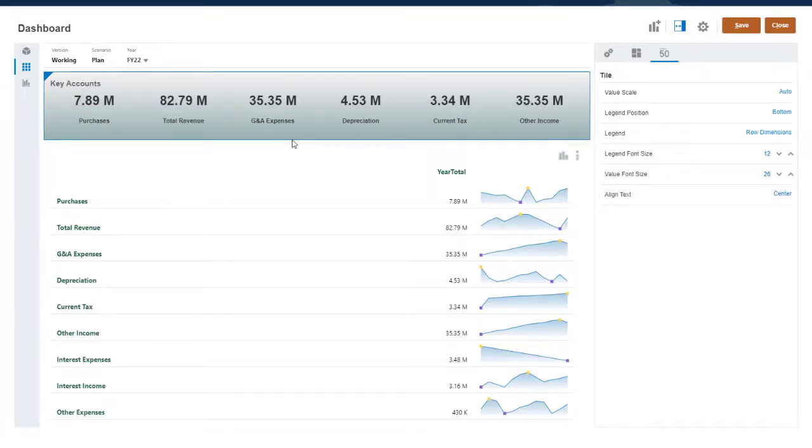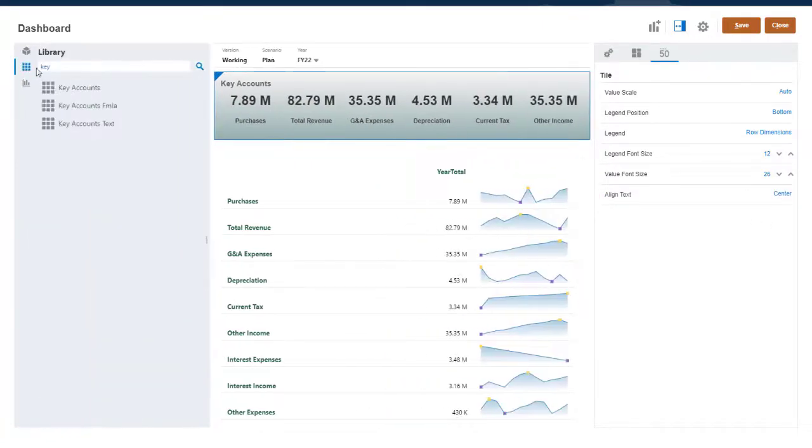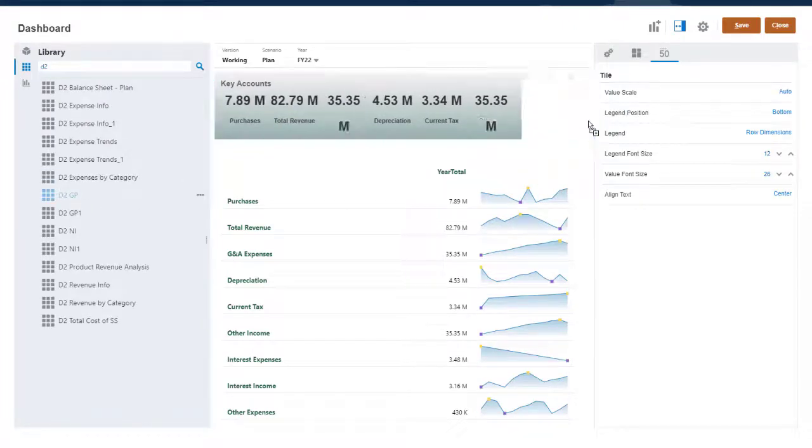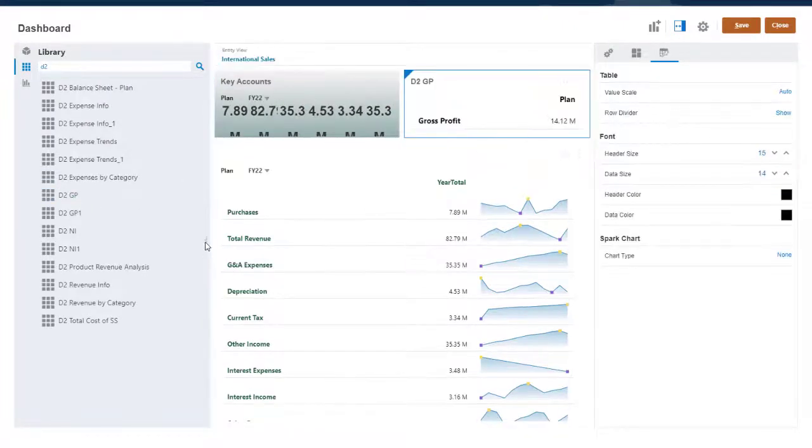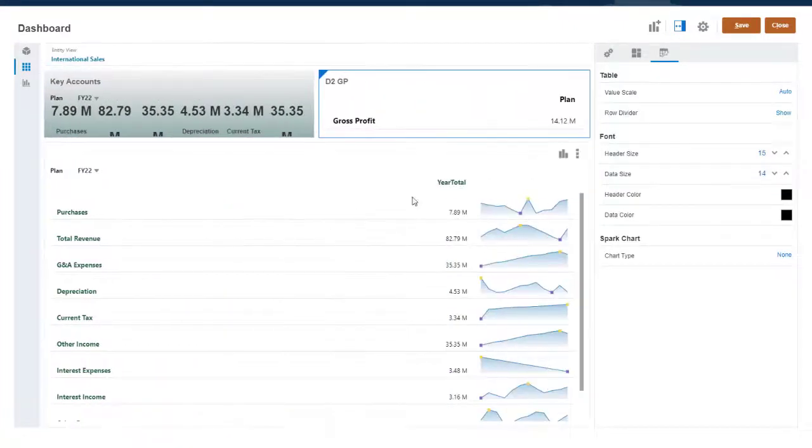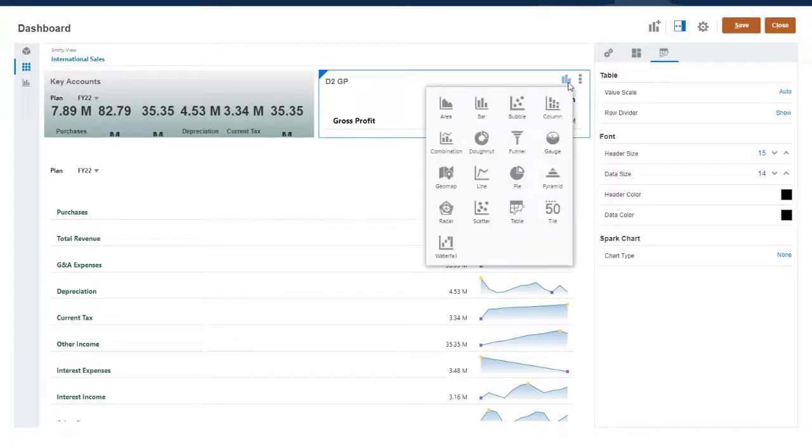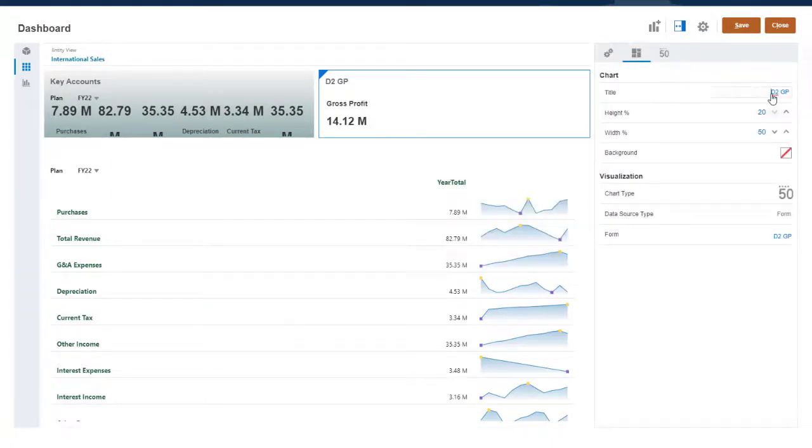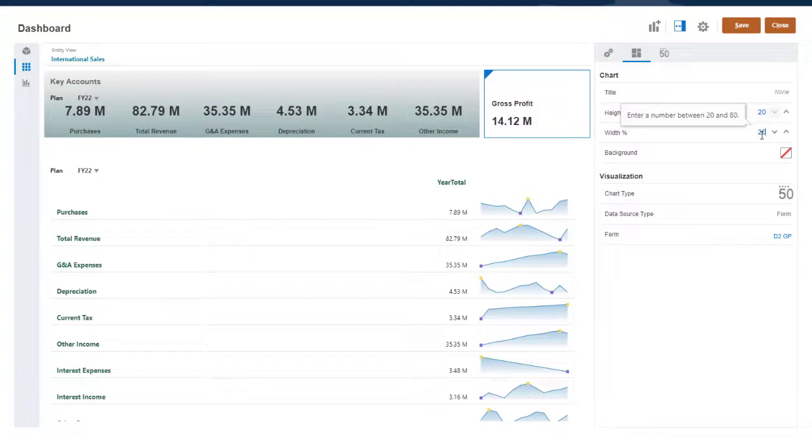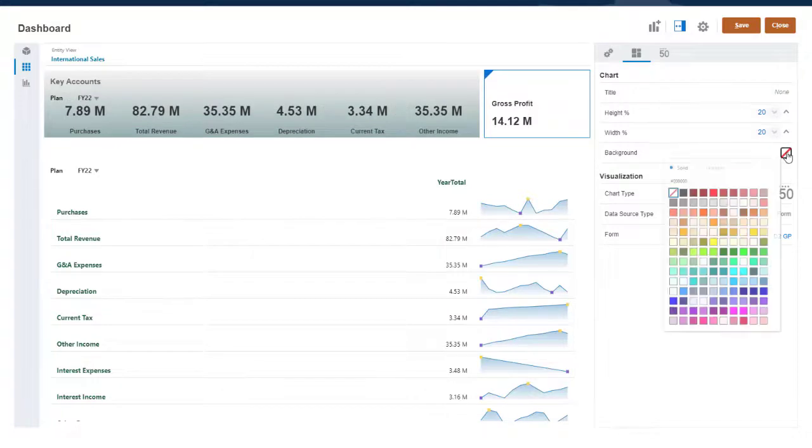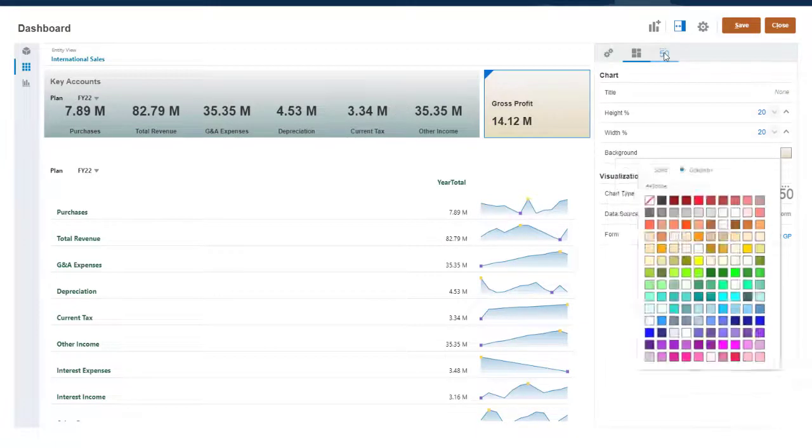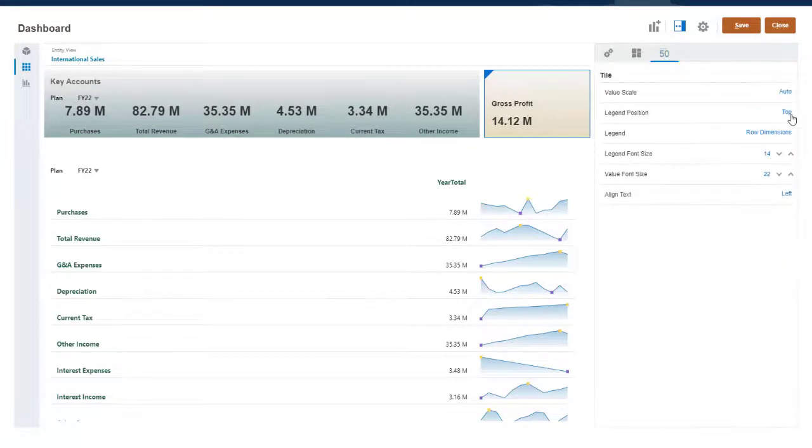I'll add another tile chart using a form that displays a single value. I'll set chart properties that complement the first tile chart, and set tile properties similar to the first tile chart.